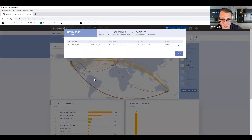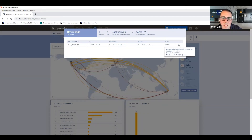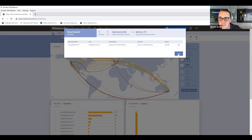So I can drill into this download here. I can see it was my colleague Katia. She was using our Outlook plugin, and this shows her file name, file size, down to her IP address, what internet browser she's using, et cetera.